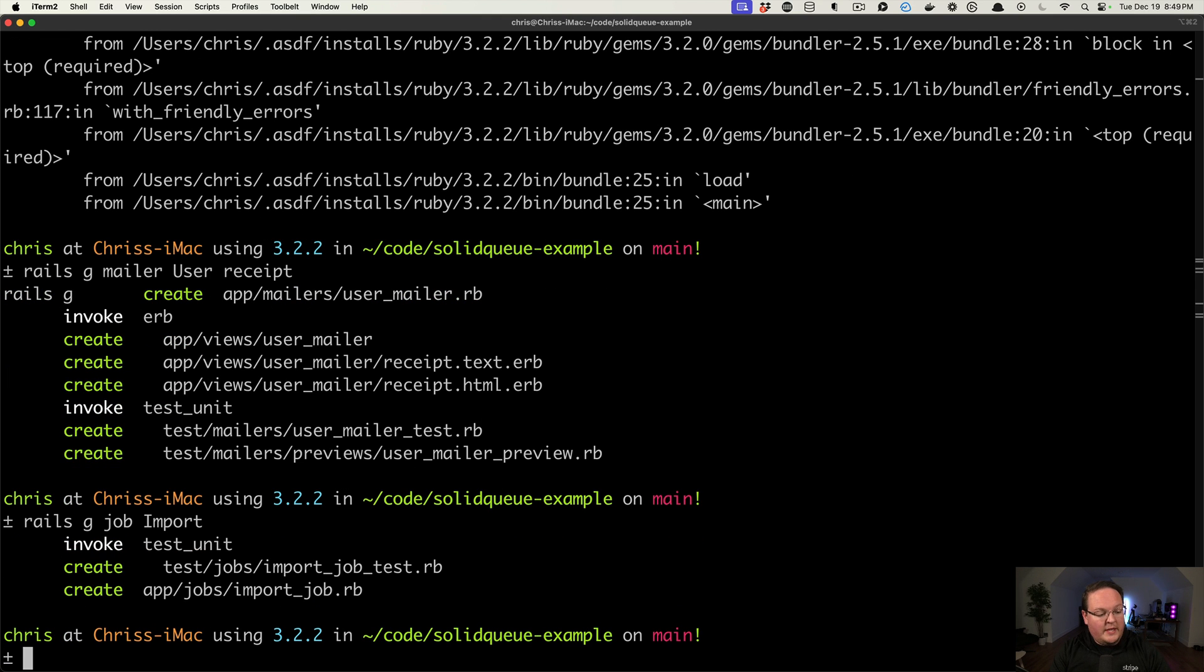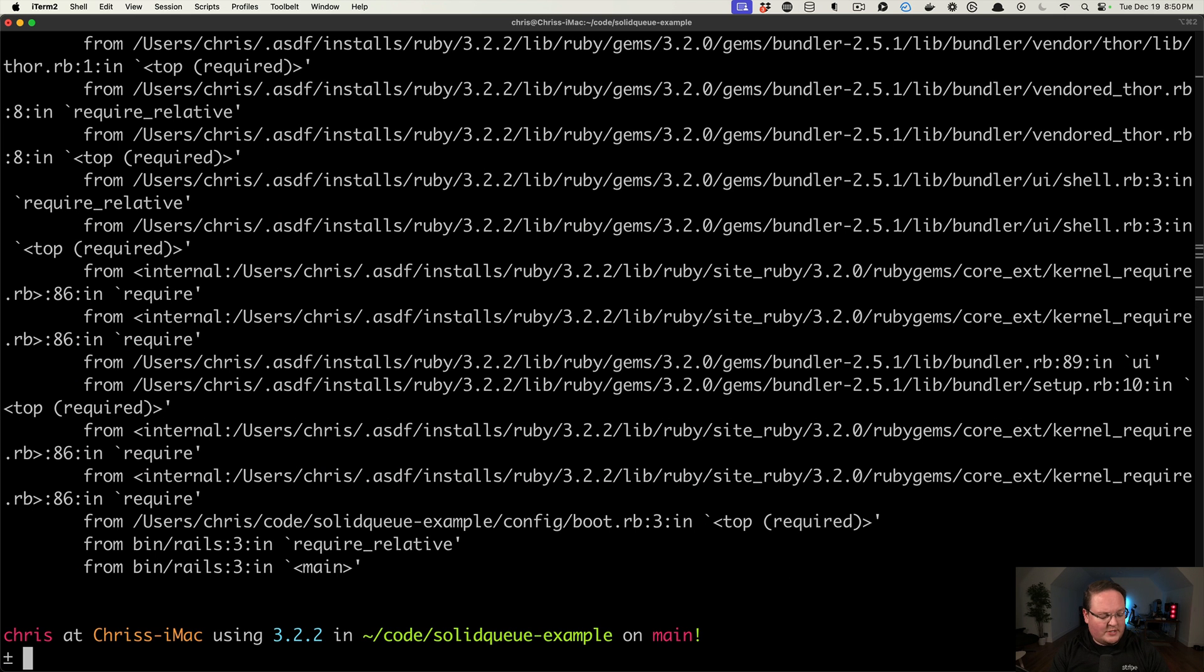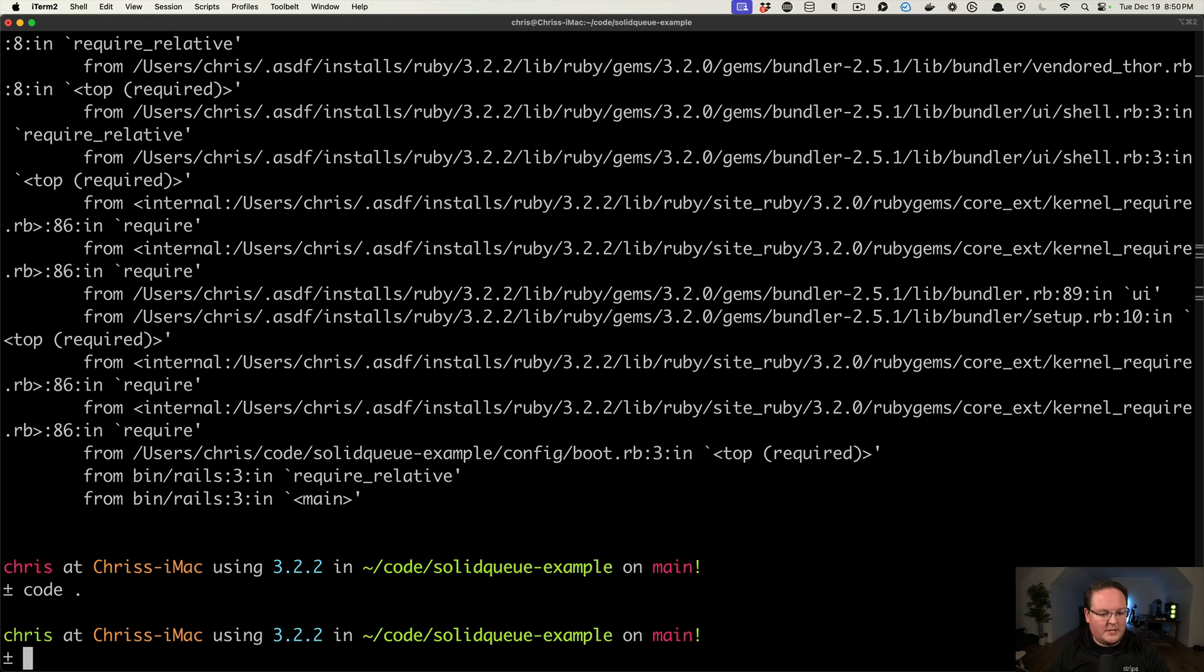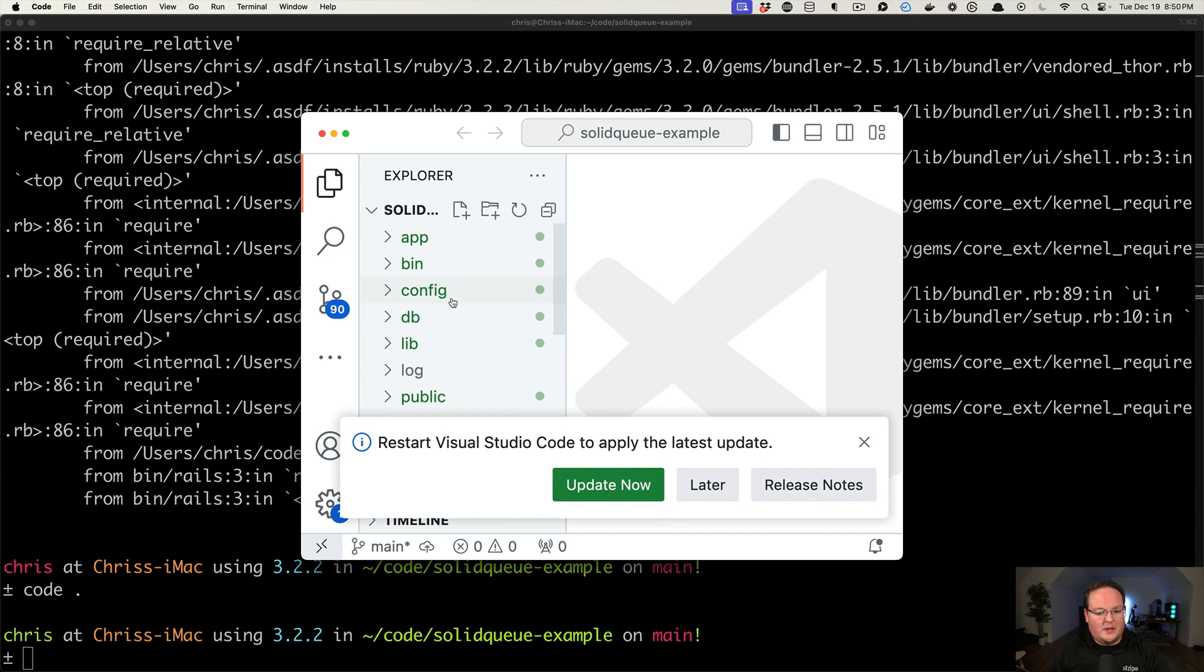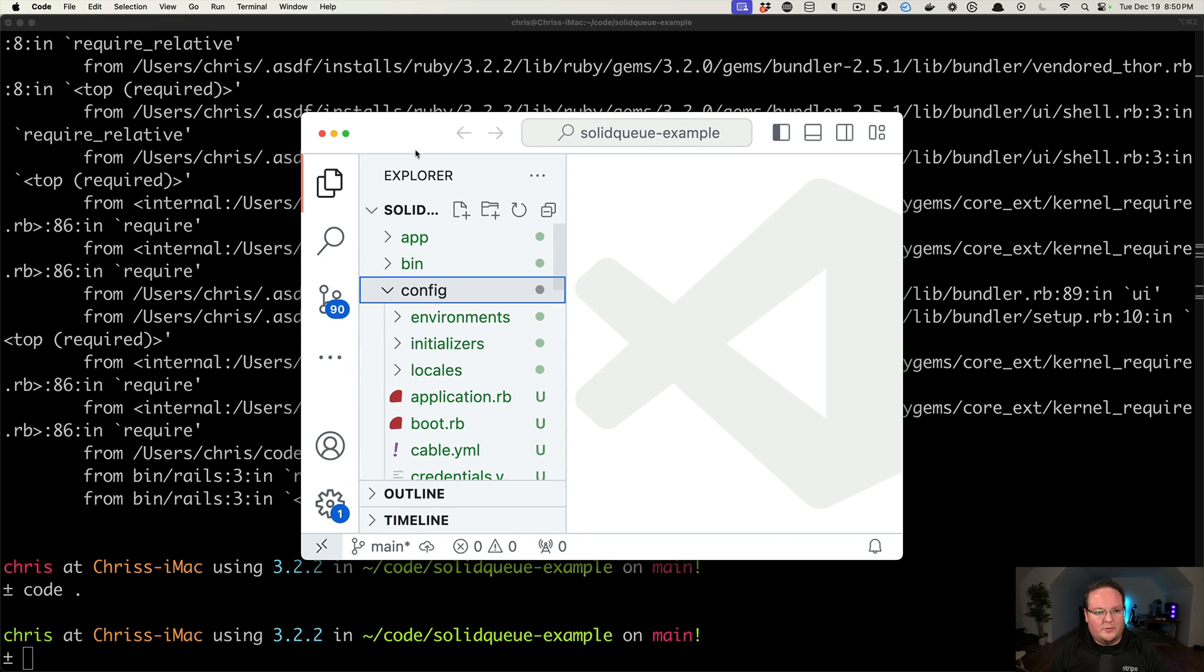And these we will be able to open up the Rails console. Let's go into our config environments.